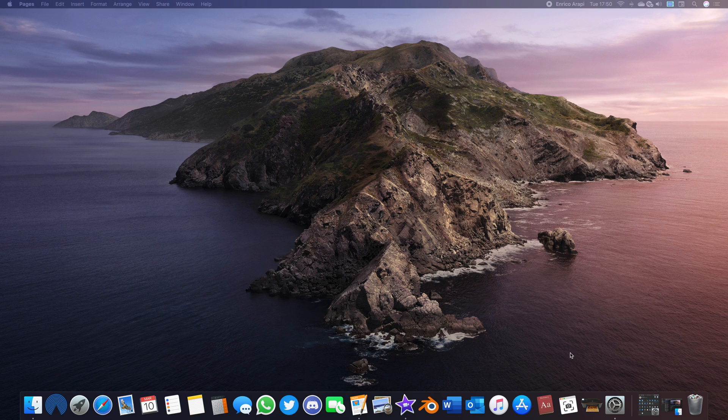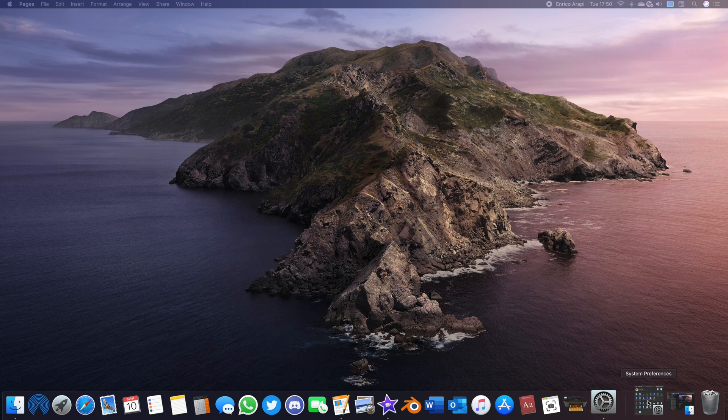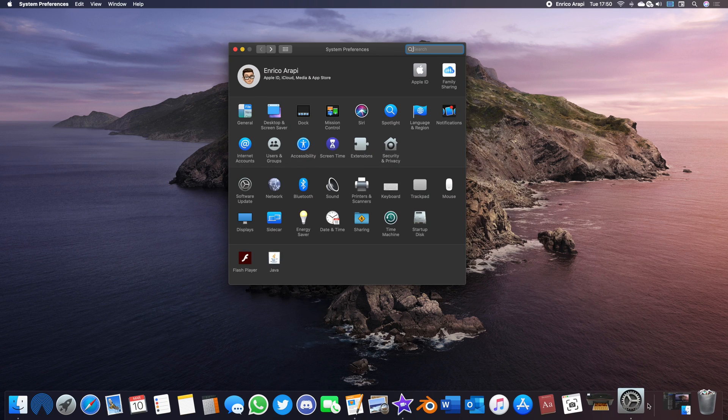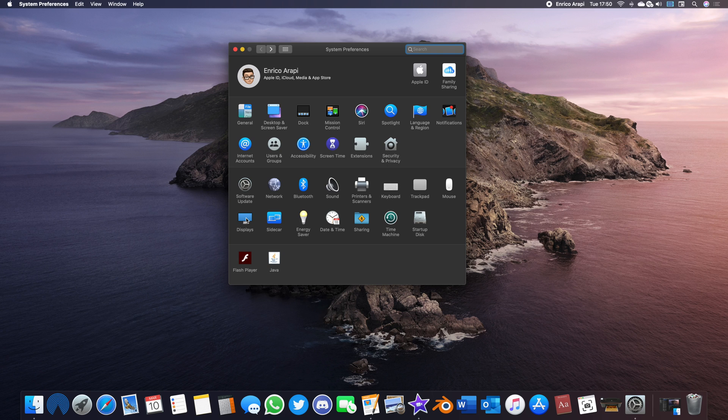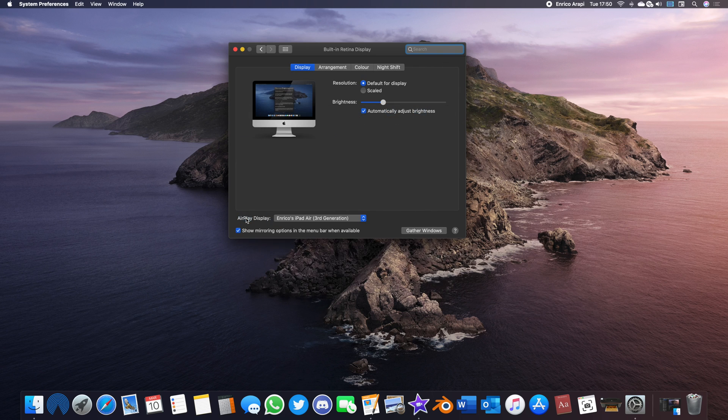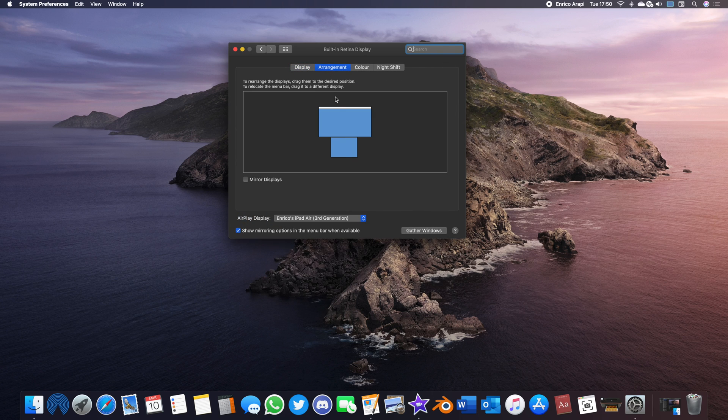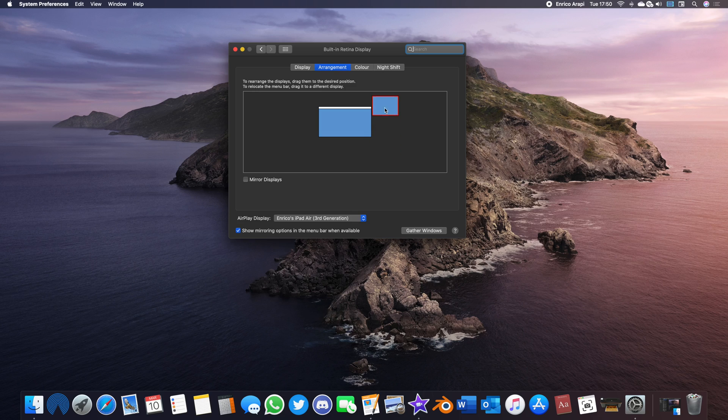Before we continue, you need to know where your secondary display is in relation to your iMac display. To find this, go into System Preferences, Displays, then Arrangements, and use the handy arrangement tool to move your iPad to where it would be comfortable to use.